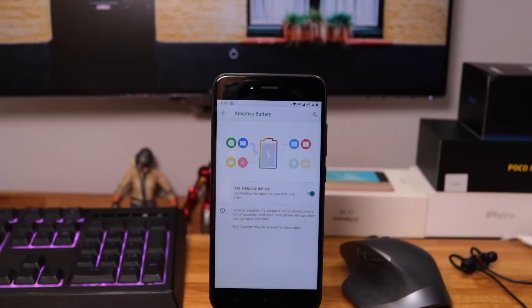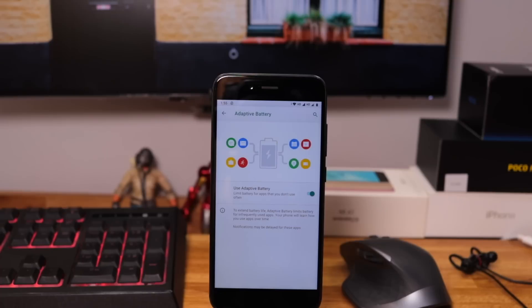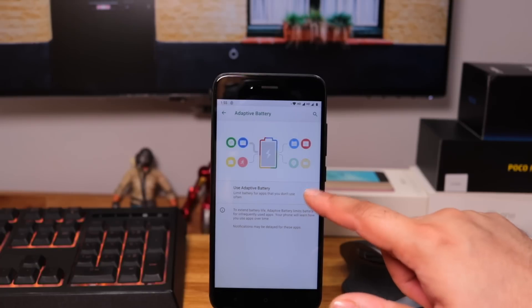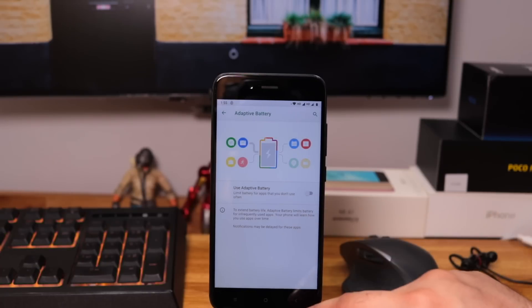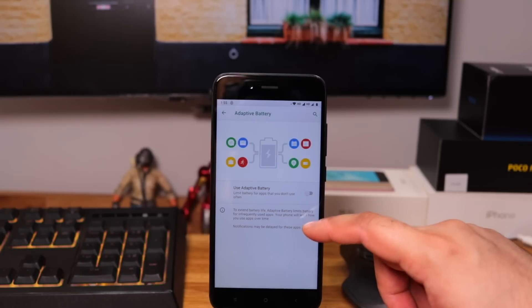Under battery, adaptive battery feature is the new addition. If enabled, your phone will limit the use of battery for apps that you use occasionally.